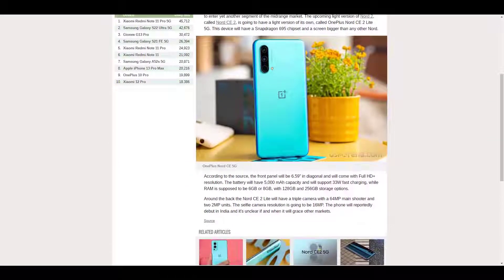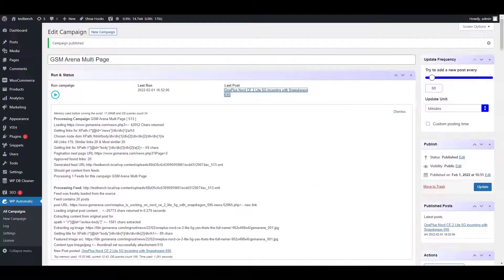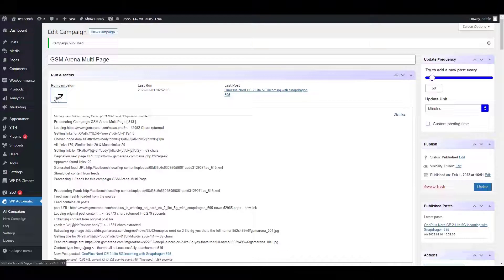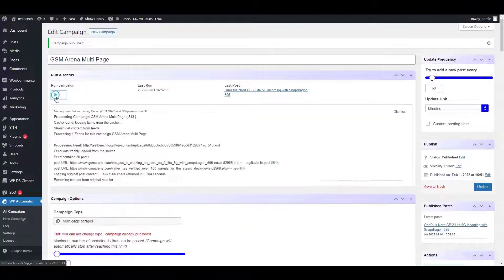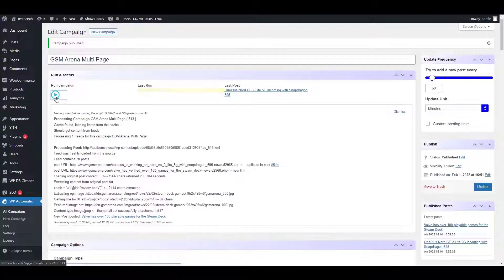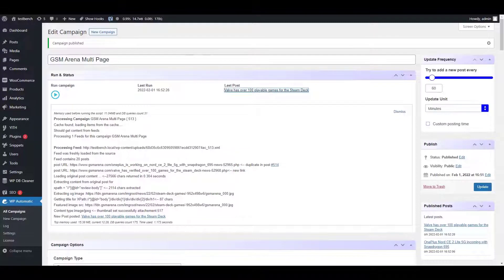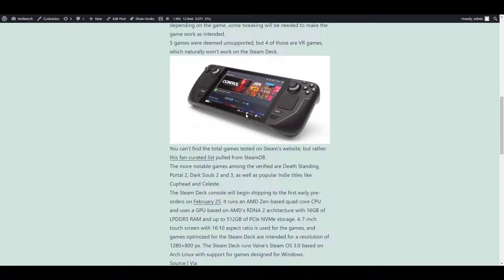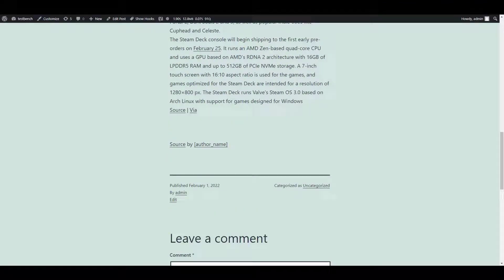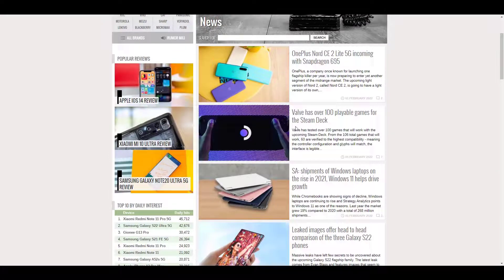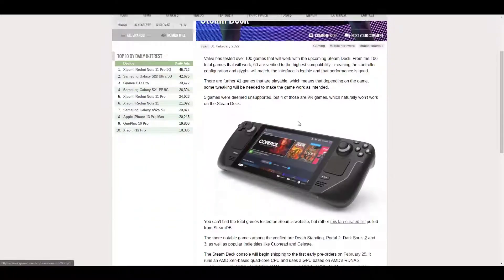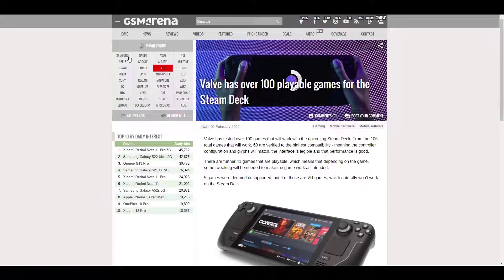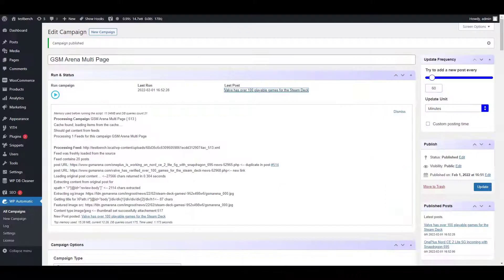It is the same. Now let's run the campaign again to auto-post the next post. Click on the run icon, and then check the URL of the last post. Compare it with the original post — voila, it is the same. So that's it for this video.